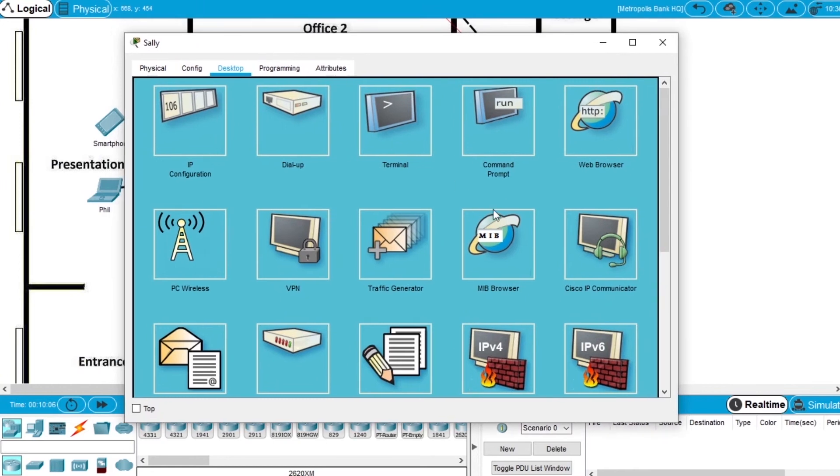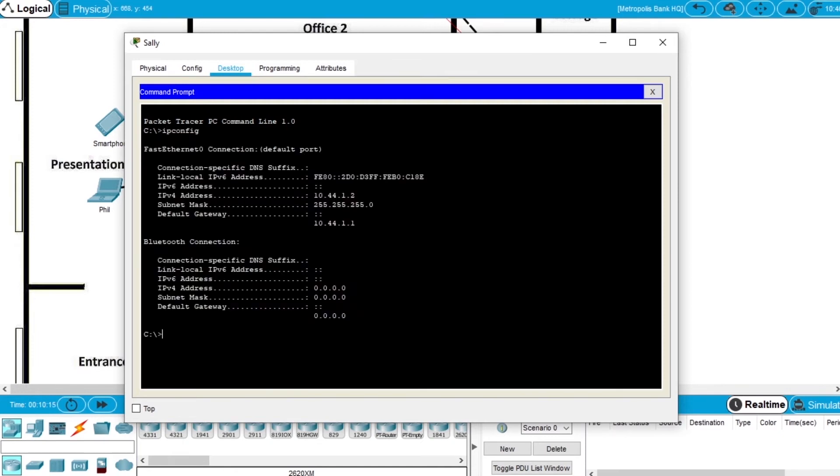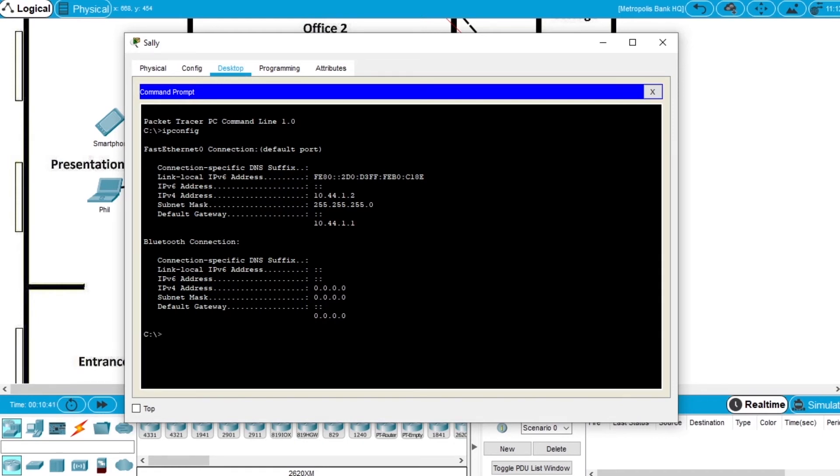Go to desktop, go to command prompt, let's check the IP configuration, write the command ipconfig, you can see the configuration of this computer, and let's connect to the file backup server at Gotham LCAD branch. So, enter the command FTP and the IP of that server, that is 10.44.2.254.